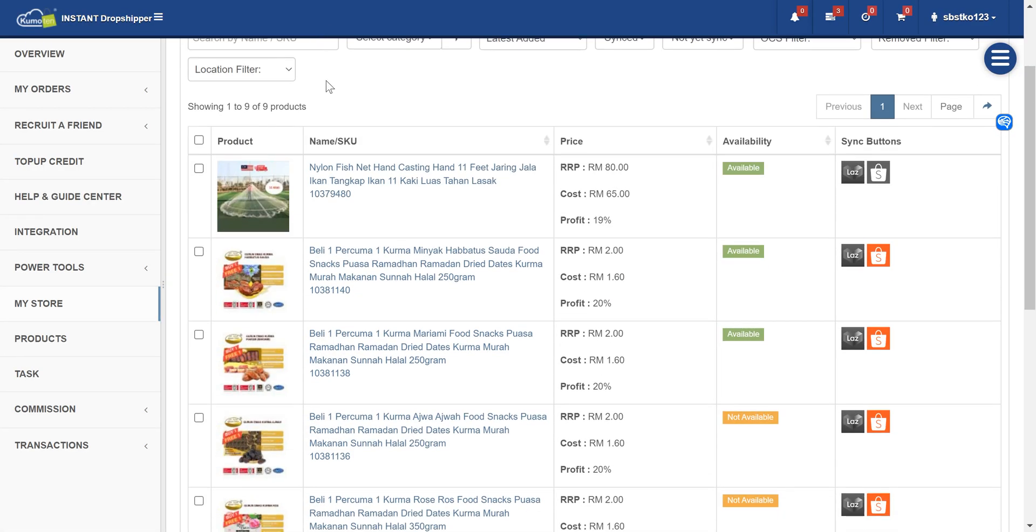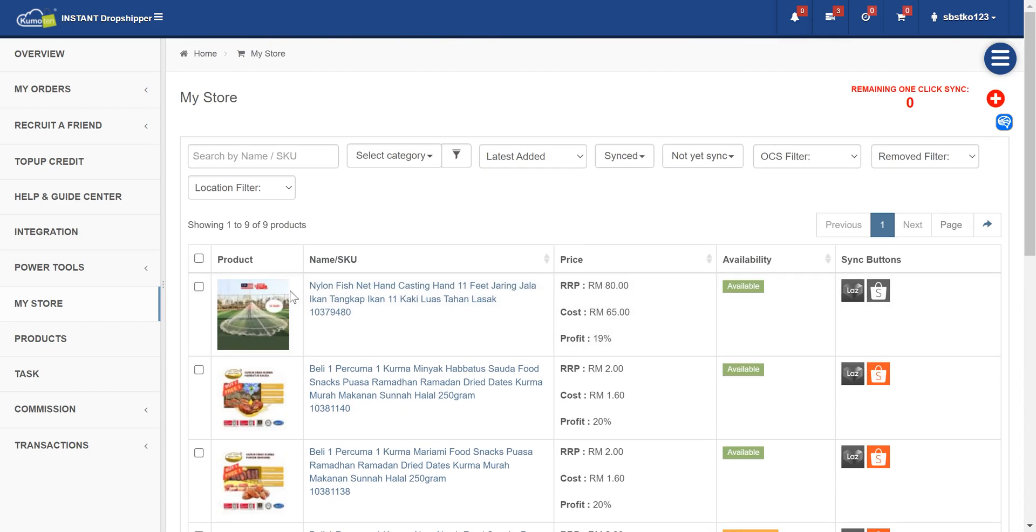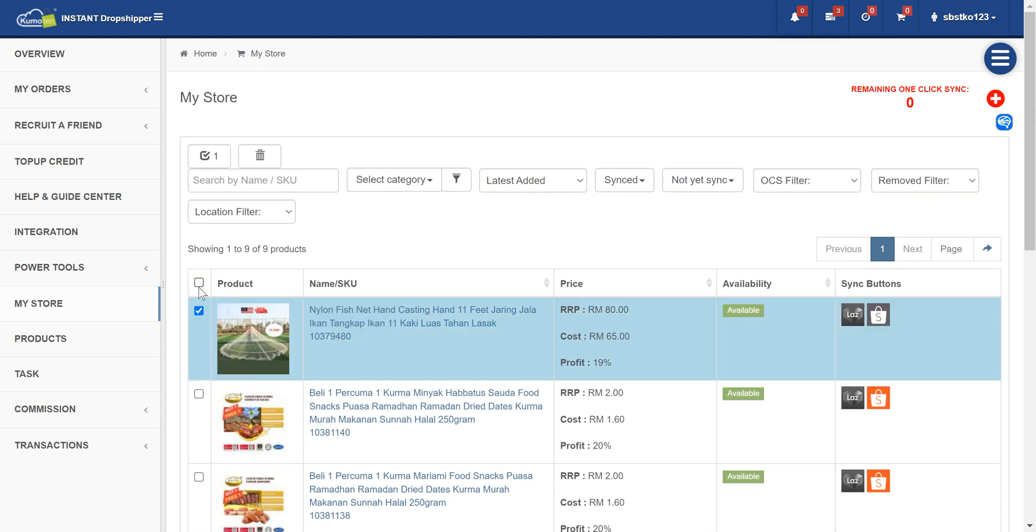All the products that you have added will be right here, but just now I just added one product so it will be this product. You see the sync button here right?